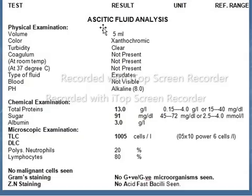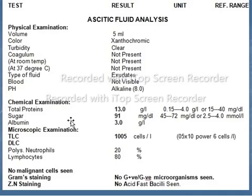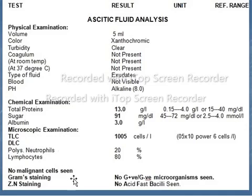Ascitic fluid analysis: Physical examination includes volume, color, turbidity, coagulum, type of fluid, blood, and pH. Chemical examination includes total protein, sugar, and albumin. Microscopic examination includes total leukocyte count (TLC), differential leukocyte count (DLC), neutrophils, lymphocytes, malignant cells, Gram staining, and Ziehl-Neelsen staining.